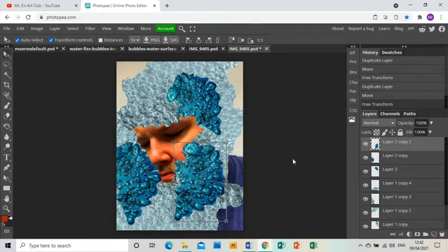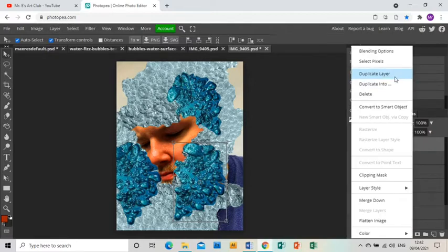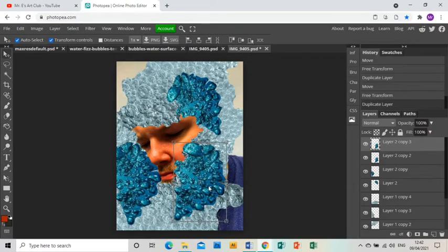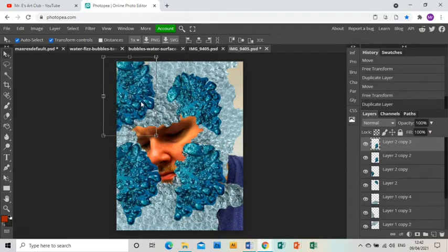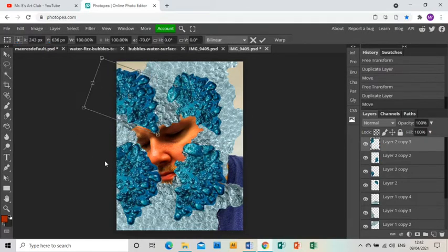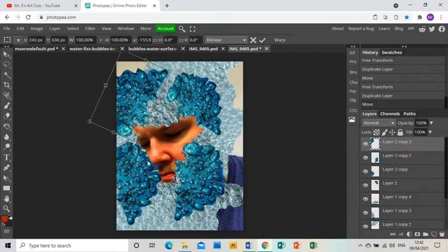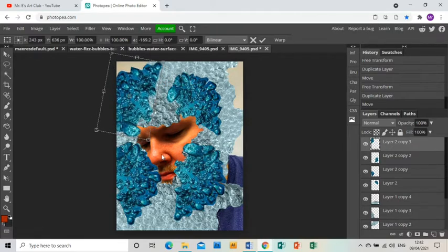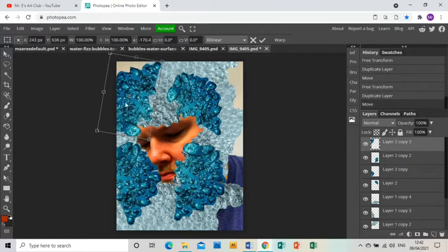One more up here I think, and just rotate that so it looks different.